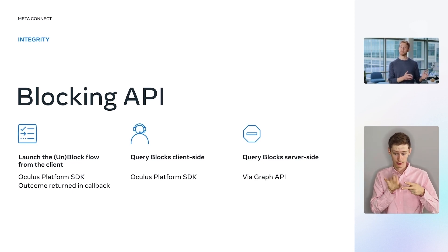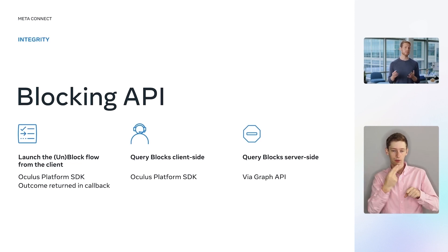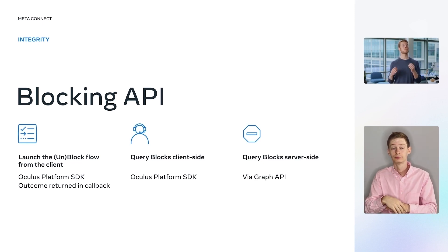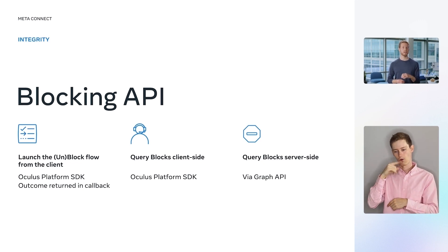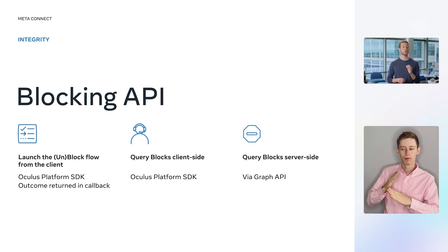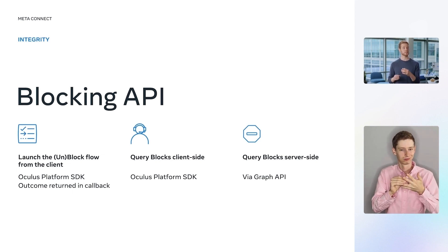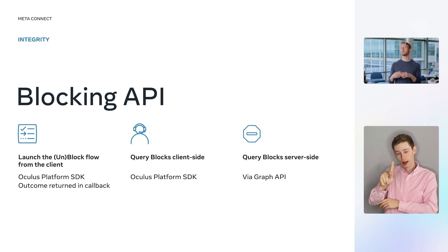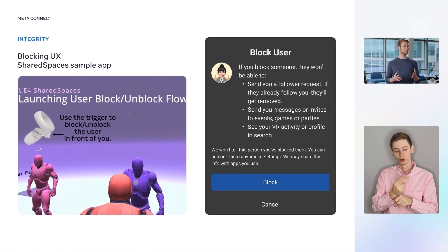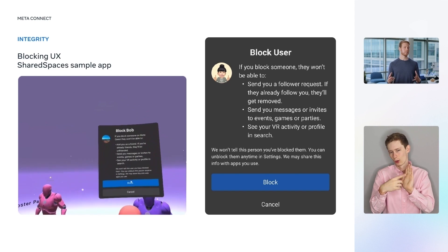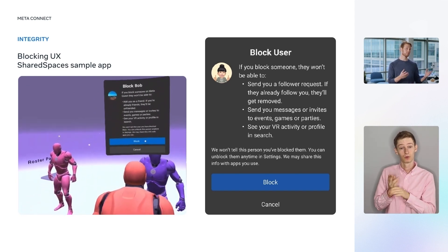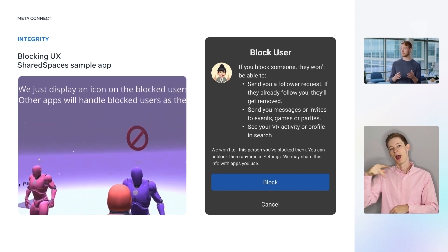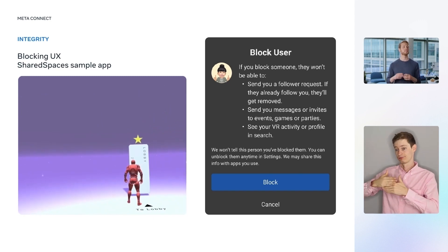To read data, there is another API for querying which of your app's users a given user has blocked. So that you can incorporate this info in the way that makes the most sense for your app, this query can be run on the client via the platform SDK, or directly from your server via Graph API. Users can block others in two clicks directly from MetaQuest Home or any app that integrates the API. This block can then apply on the platform as well as in all integrated apps.